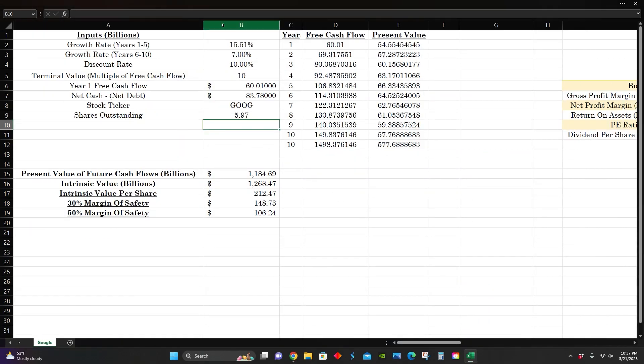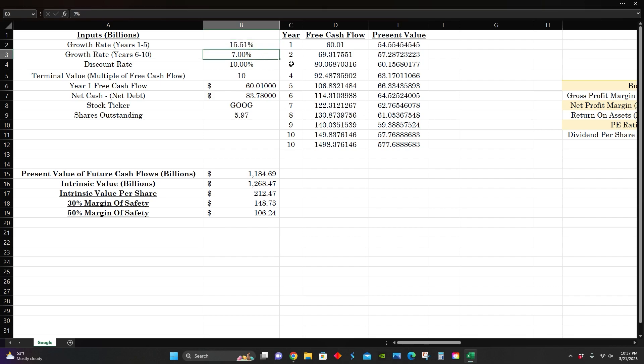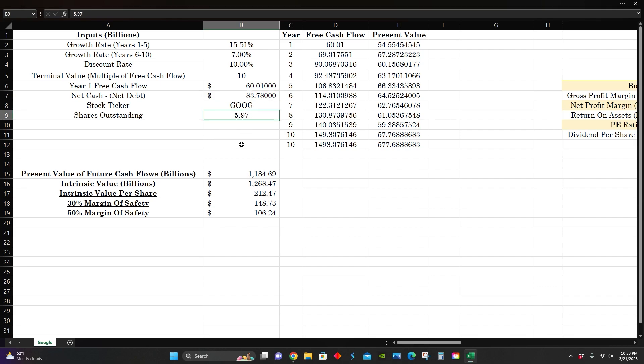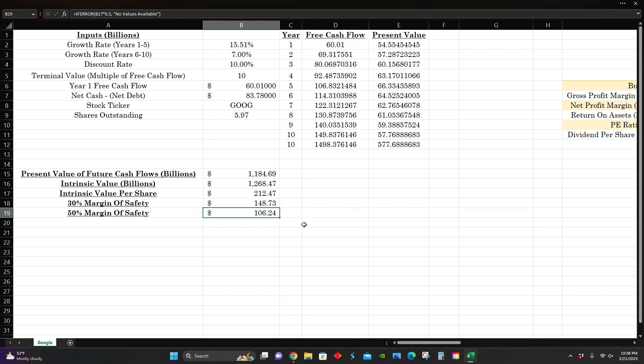Right here, we can see this is a discounted cash flow model to figure out the intrinsic value per share for Google. Yahoo Finance is estimating that the company's going to grow at around 15% for the next five years. I was conservative and cut that in half to 7% for the next five years after that. They had around $60 billion of free cash flow in their most recent full year with around $83 billion of net cash minus net debt, and around 6 billion shares outstanding. That puts their intrinsic value per share at around $212 per share with a 50% margin of safety of $106 per share.